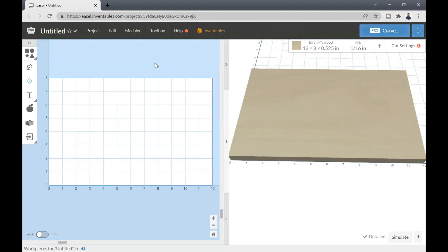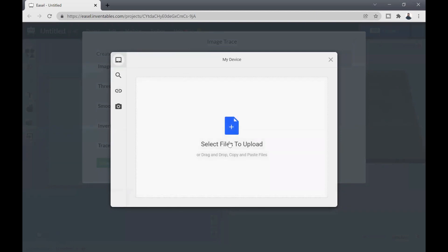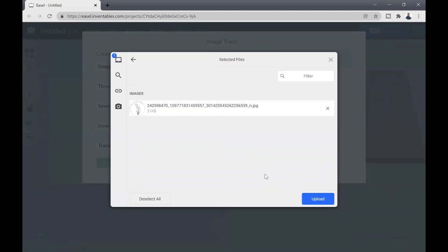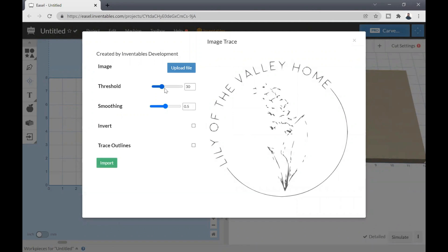Tip number four is importing an image. One of the most important things you can do in Easel is import an image — you can go to Google Images, Pinterest, or anywhere to find a silhouette or profile, then import it into Easel to work with. To do that, click the Import button, select Image Trace, then click Upload File. From there you choose whether the image is coming from your device, an internet link, or a camera. I'll upload a business logo as an example.